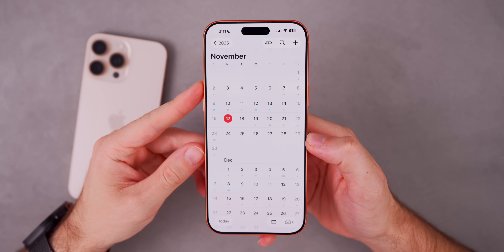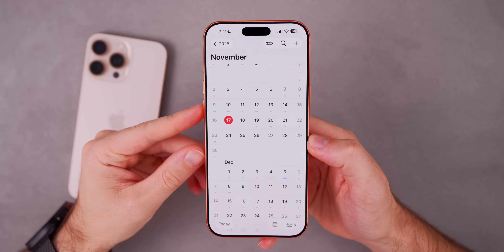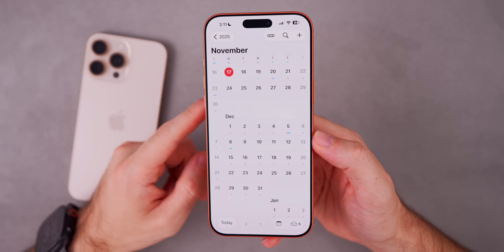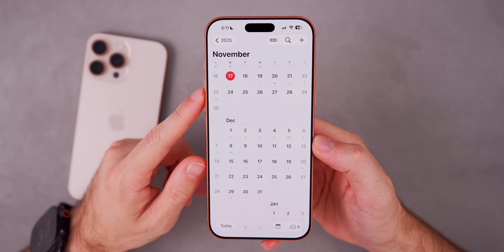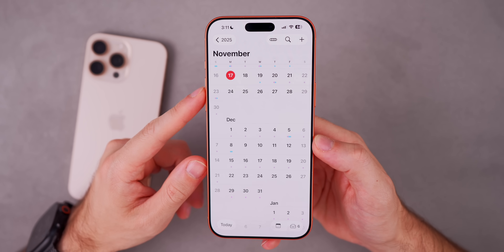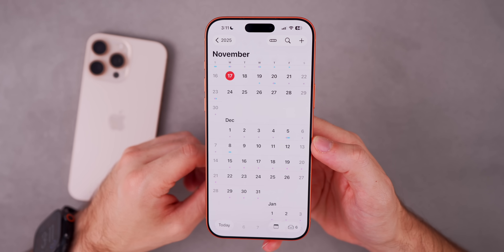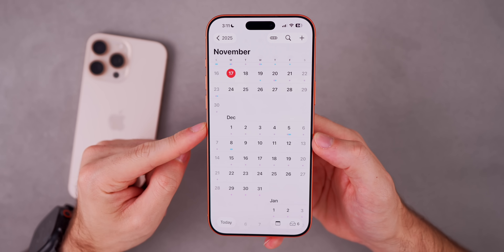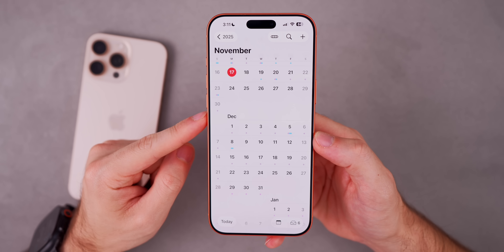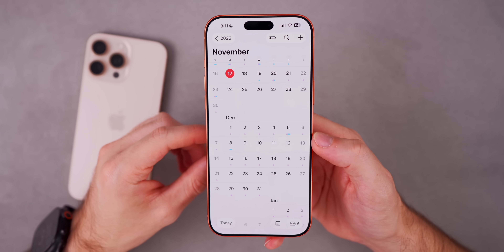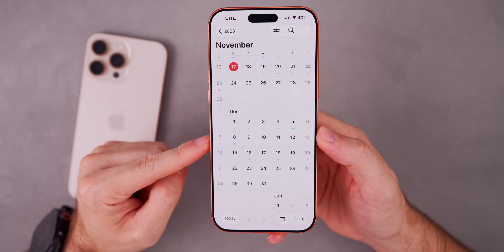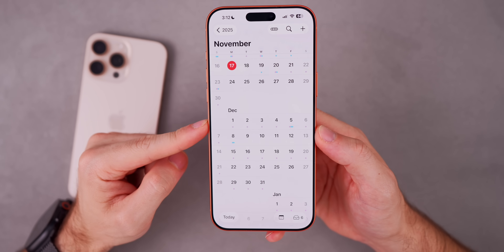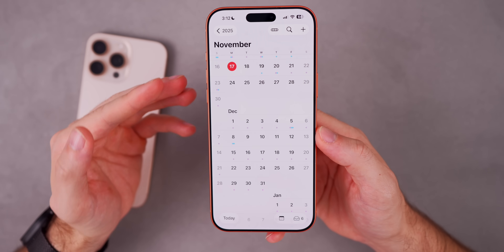Next up is iOS 26.2 Beta 4. On a weekly release schedule, we should see it on November 24th or potentially November 25th — sometimes Apple switches to Tuesday. After that, we could see a fifth beta the week of December 1st, or that could be the RC. Then the final release would land either the week of December 8th or December 15th, depending on when we get that RC build and whether we get a fifth beta at all.